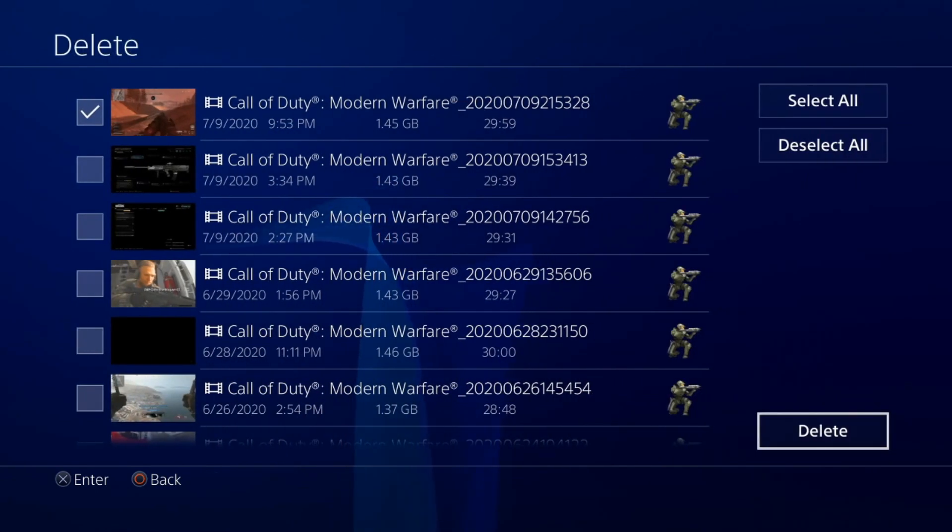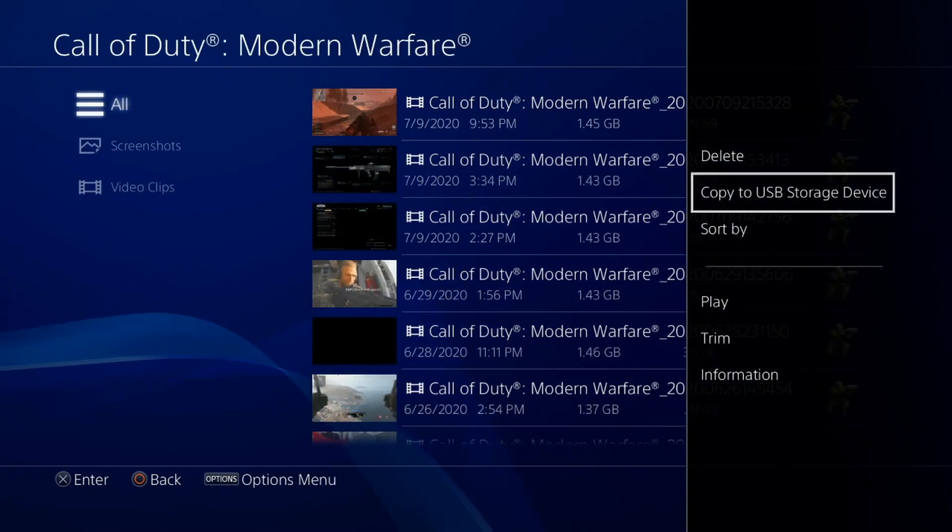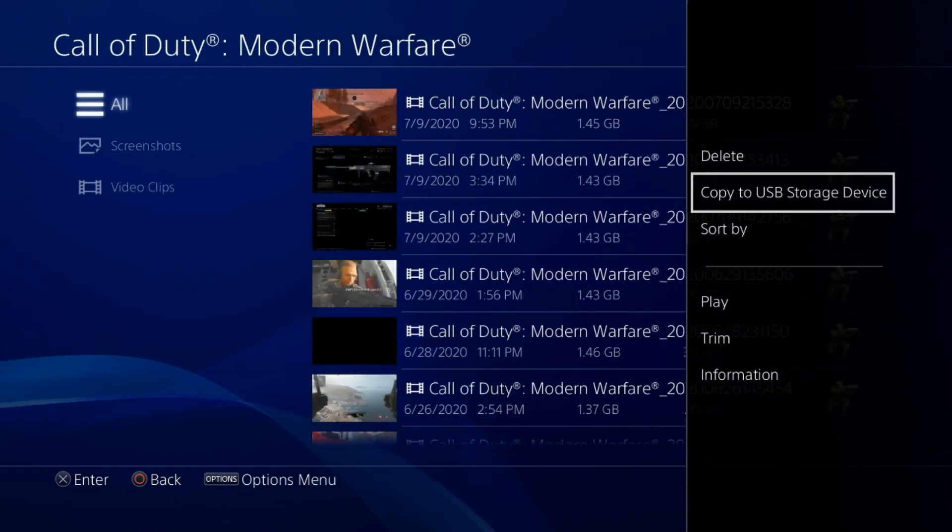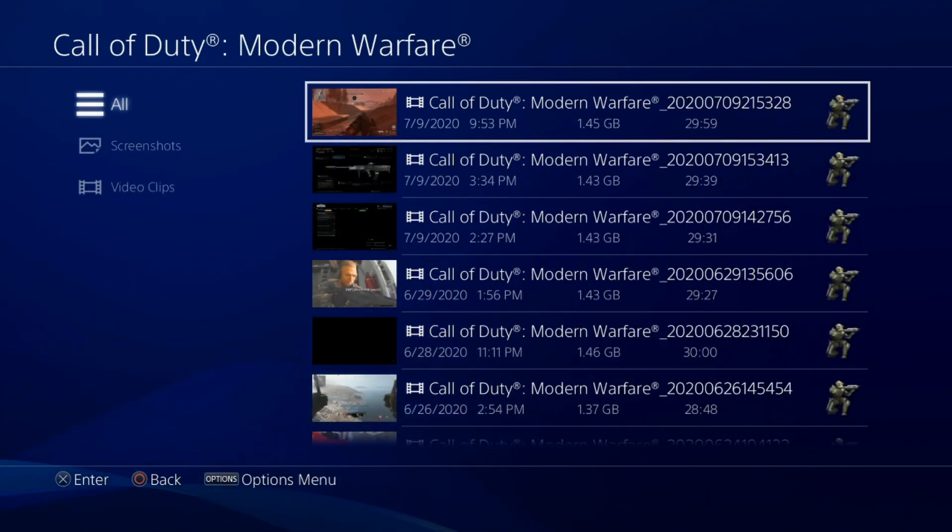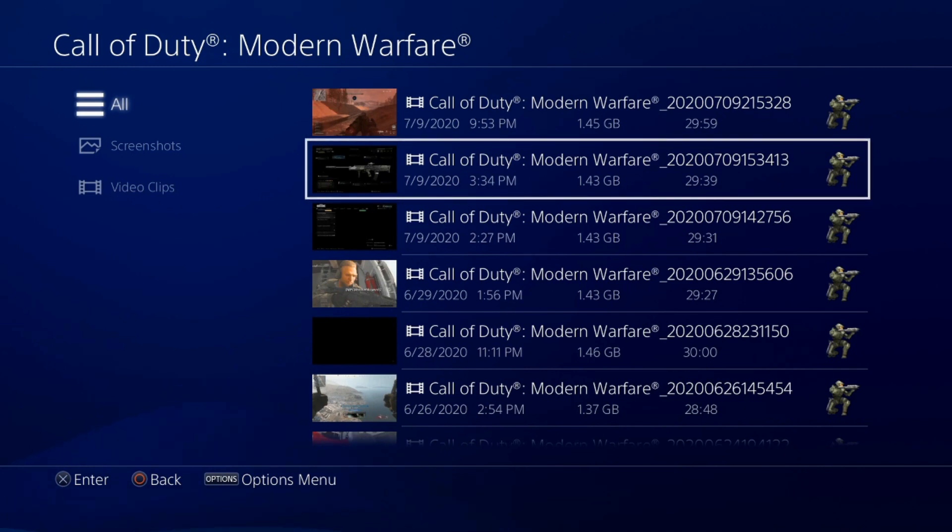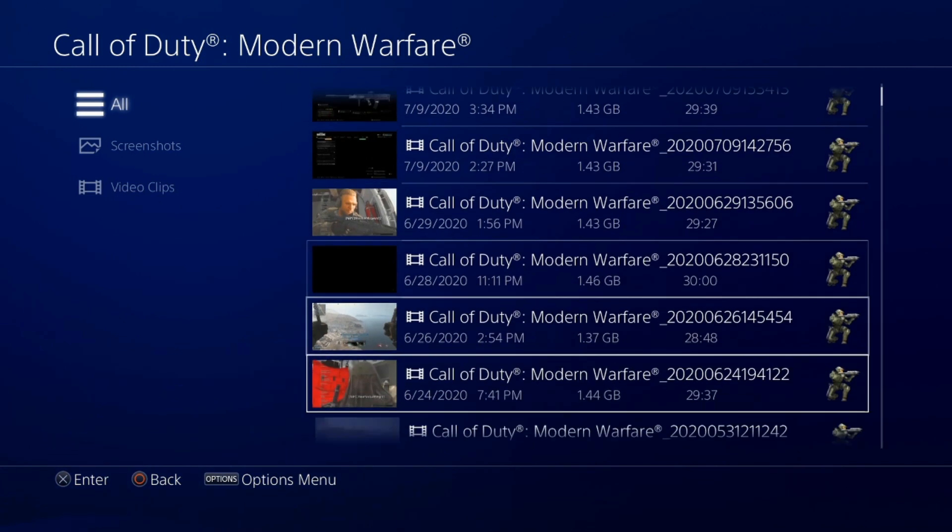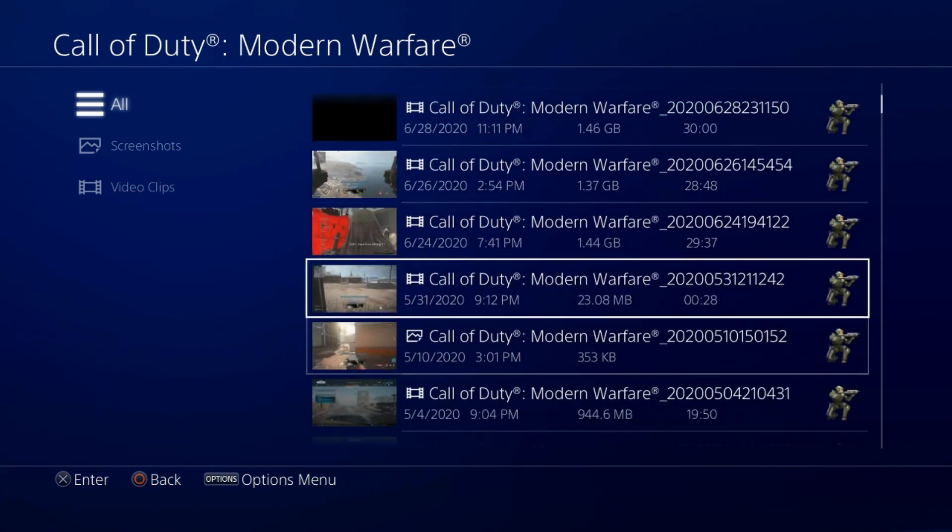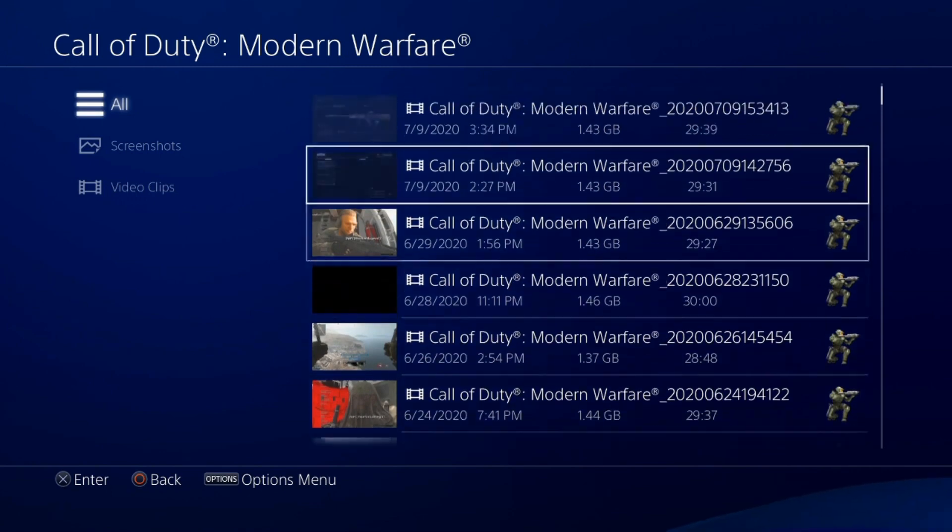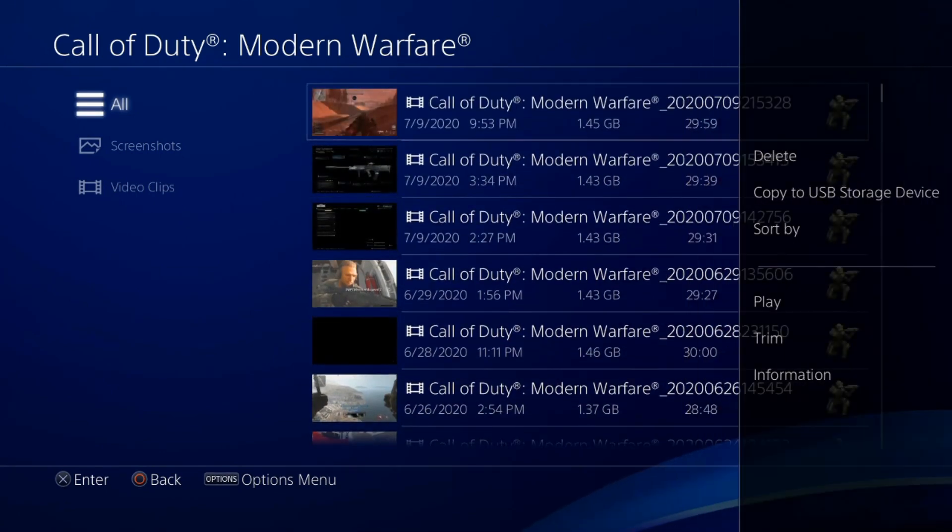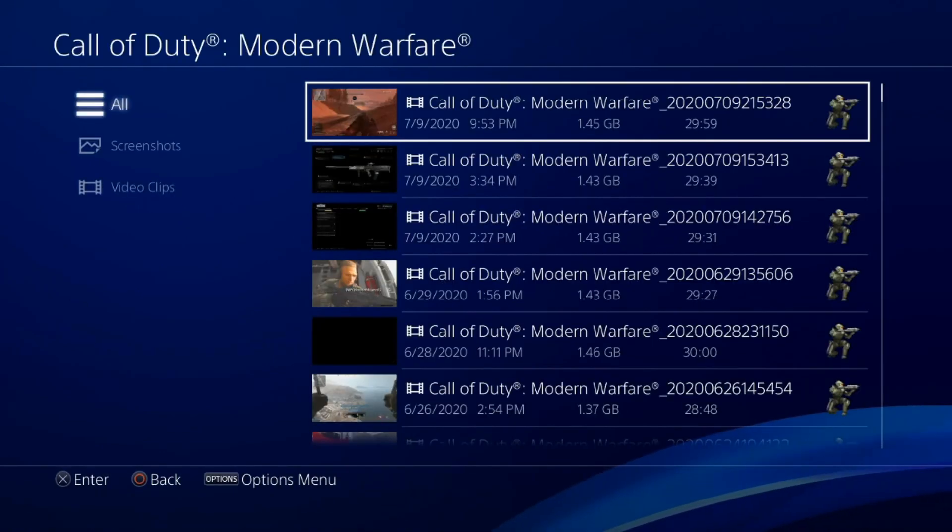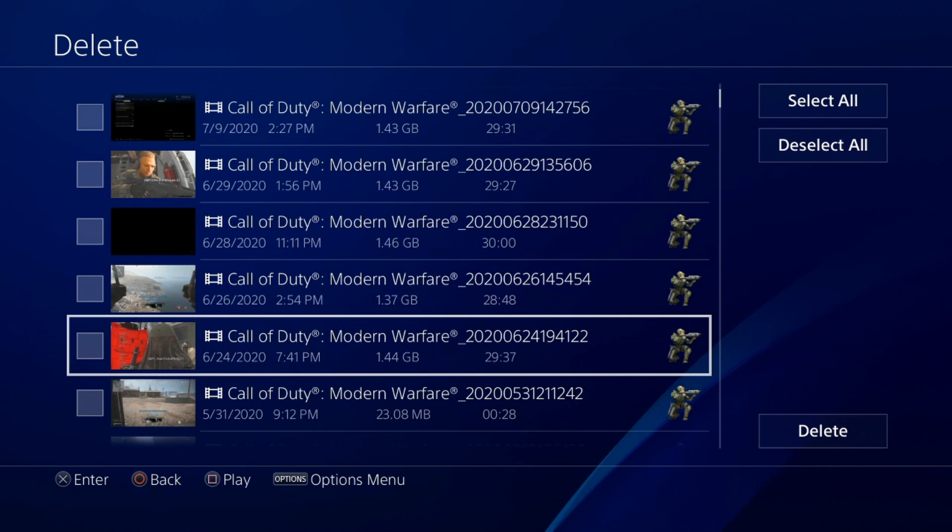Get them over to a USB flash drive by pressing options and going to copy to USB storage and get them off your PlayStation 4 because these half an hour to an hour long clips do take up a lot of storage space. Go ahead and delete these. Get them off your PlayStation 4 and just keep all the clips you haven't used yet or you want to save.